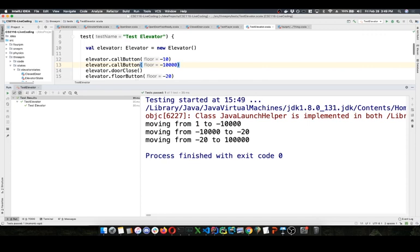We have no limits on floors — you can go to floor negative 1000 if you want. Any quick questions? All right, have a great weekend — I'll see you Monday.